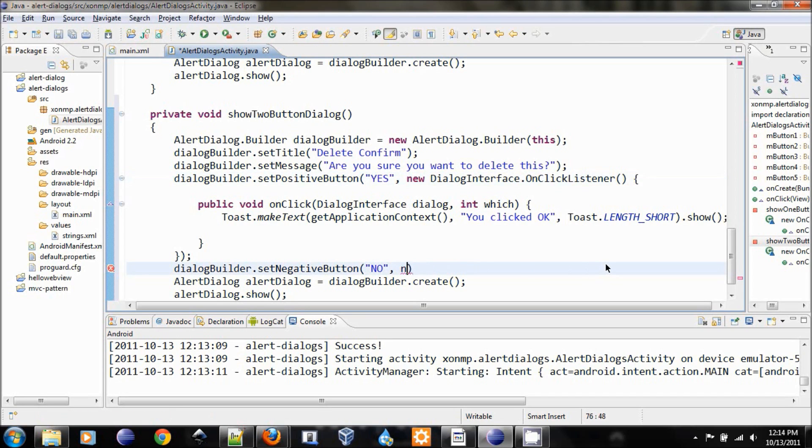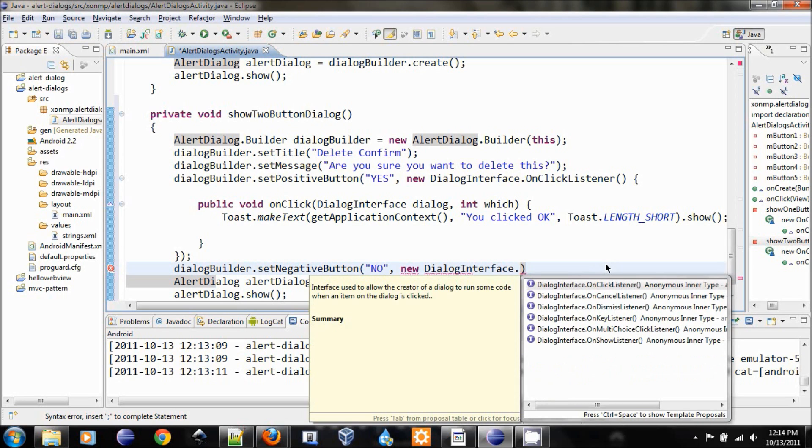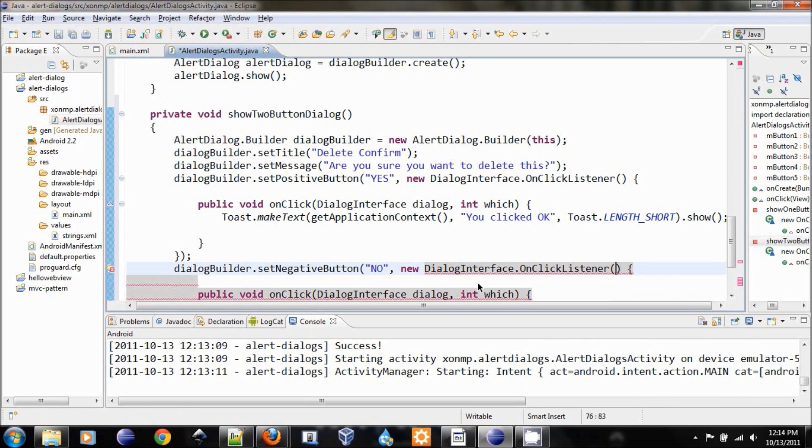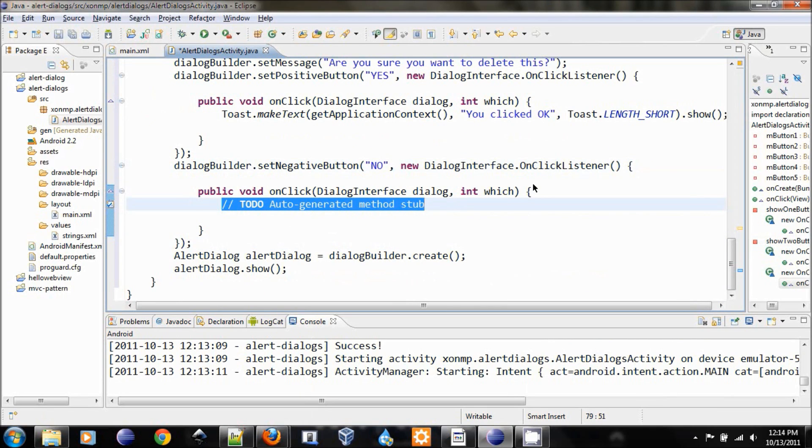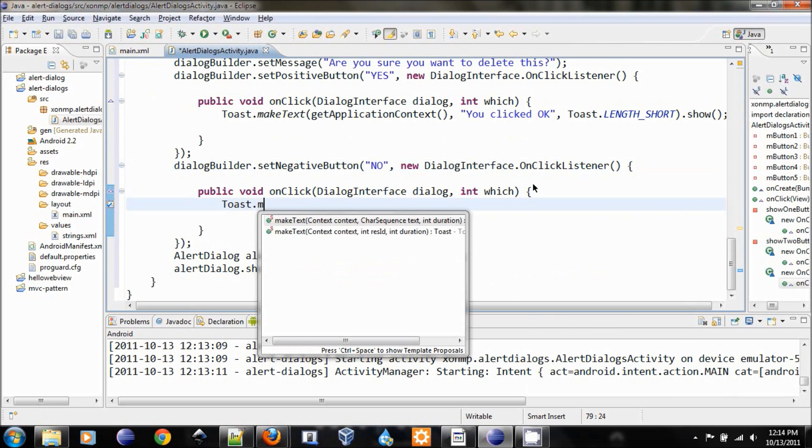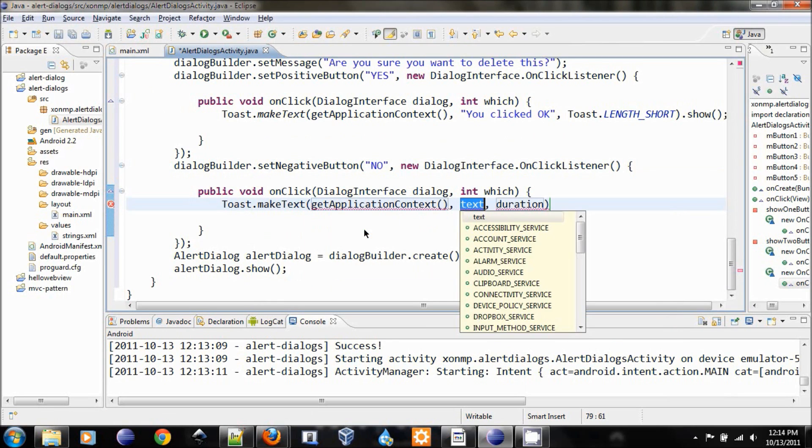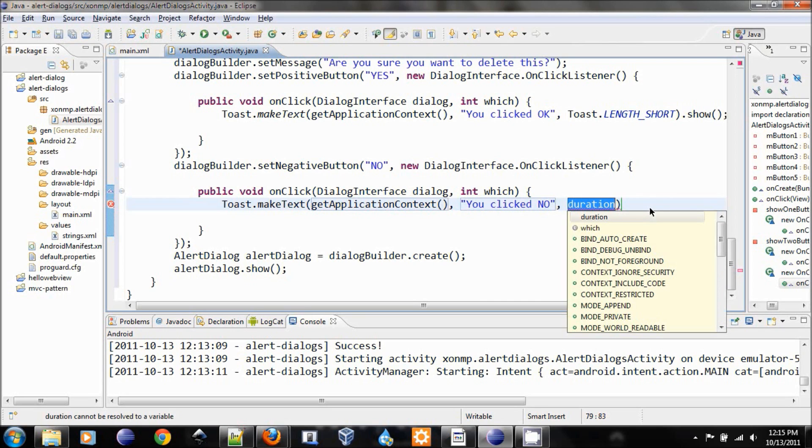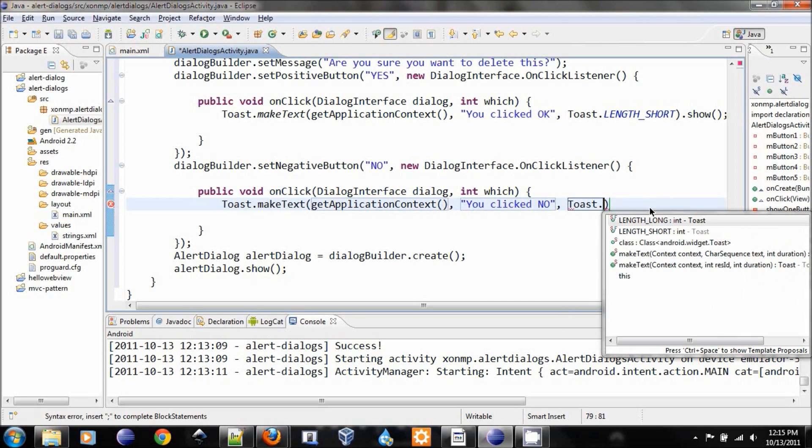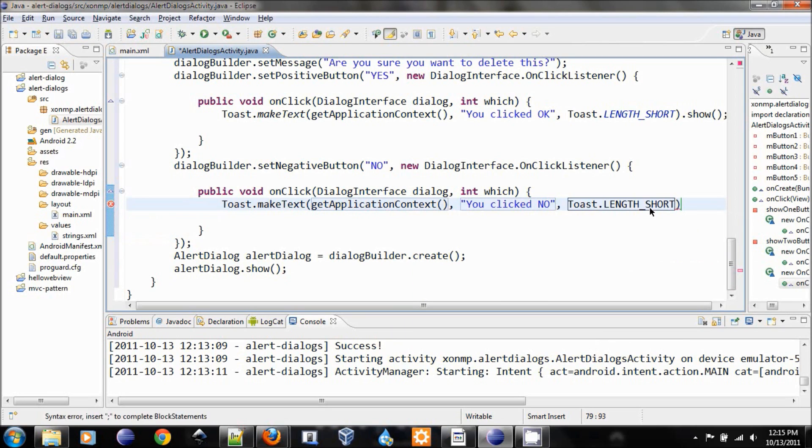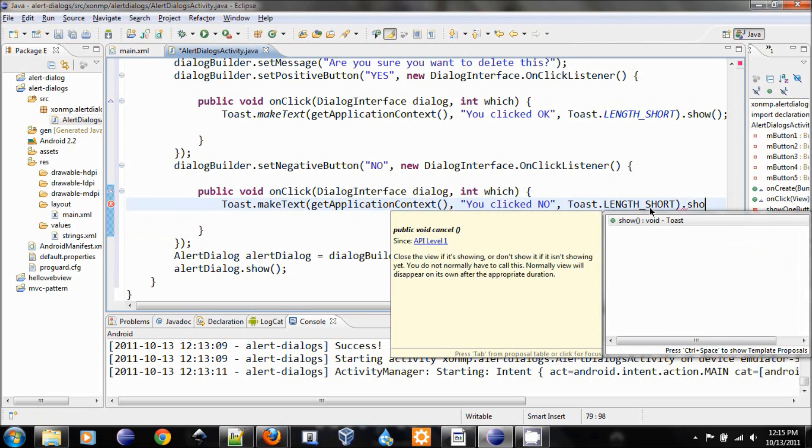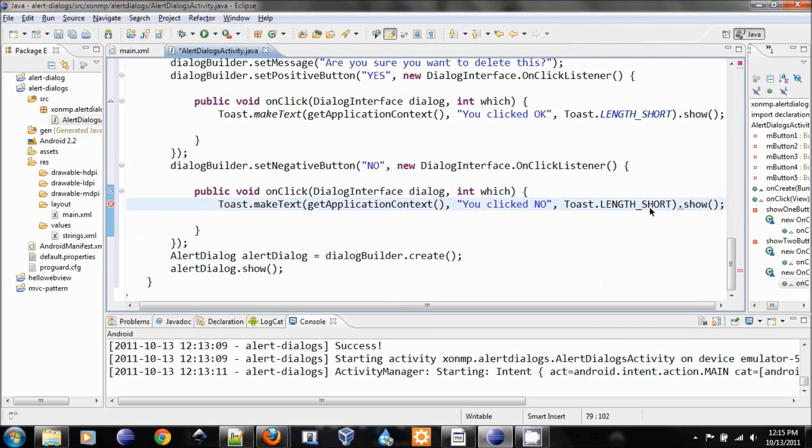Then we will create the handler for this interface, dialog interface dot on click listener. Put the semicolon over there and again, let's just make a toast. Make text, get application context. The text we want to put is you click no, and then the duration will be toast dot short and show.